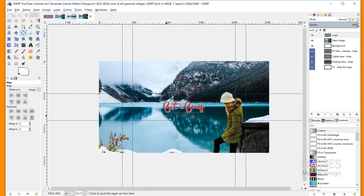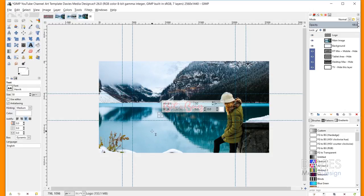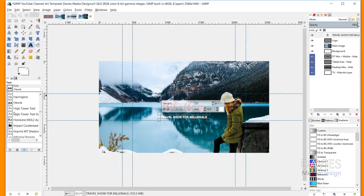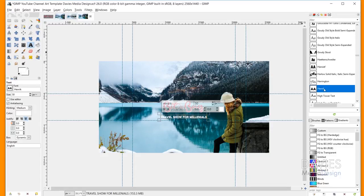Next I want to add my tagline text. I'm going to grab my Text tool and just click underneath our main text. I have the font set to Henrique — I'm not sure how to pronounce that — and I'll just type Travel Show for Millennials. If your font isn't set to this, you can come over here, click on the font, and cycle through the fonts, or click this button to open the fonts dialog and find the font right there.